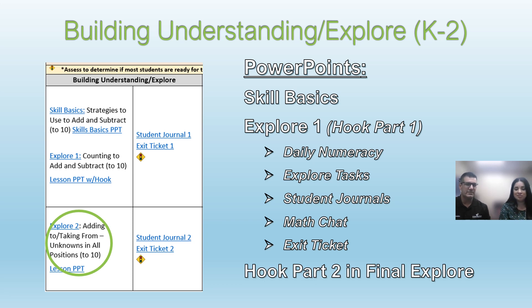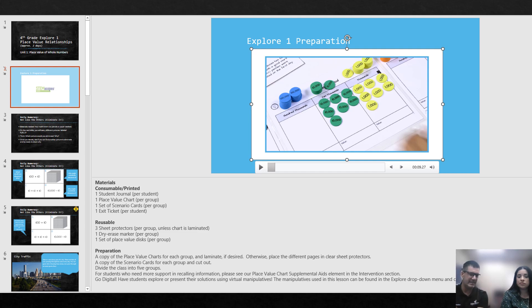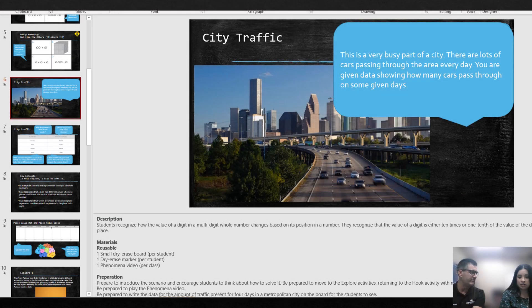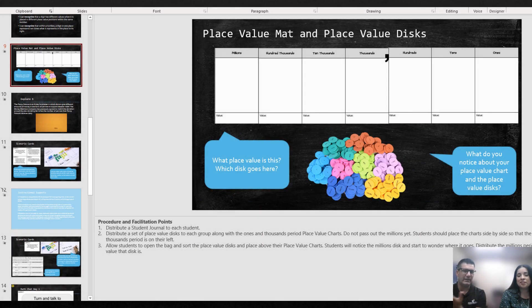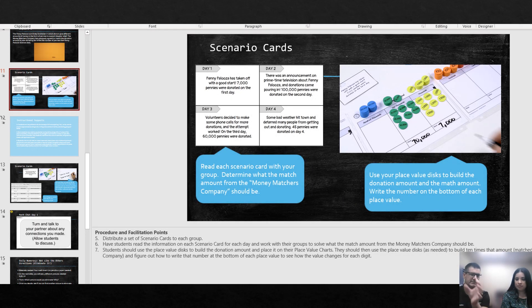Just real quick, I want to show you some of the parts in the Explorer PowerPoint. STEMscopes has a video on what to prepare for the lesson — I definitely recommend watching that. You see that's one of those blue slides, just for the teacher. Daily numeracy — remember, we have those math routines every day, so we're selecting the daily numeracy and connecting it to the Explorer. Here's the Hook we were talking about — it's usually a video, some notice and wonder. Then we've embedded everything from STEMscopes: the resources, any manipulatives students might use, anything they're doing in the centers — it's all there on the PowerPoint.